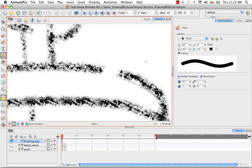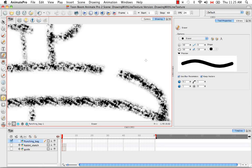So that's it for Drawing with Line Texture. Stay tuned for the next tutorial, Selecting Drawing Objects.